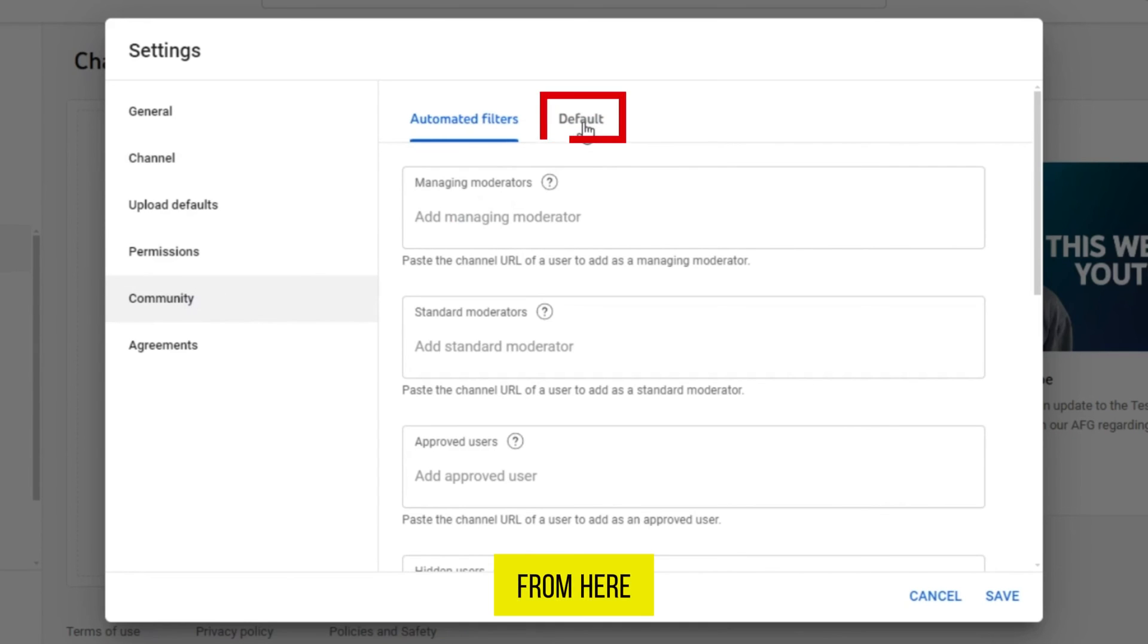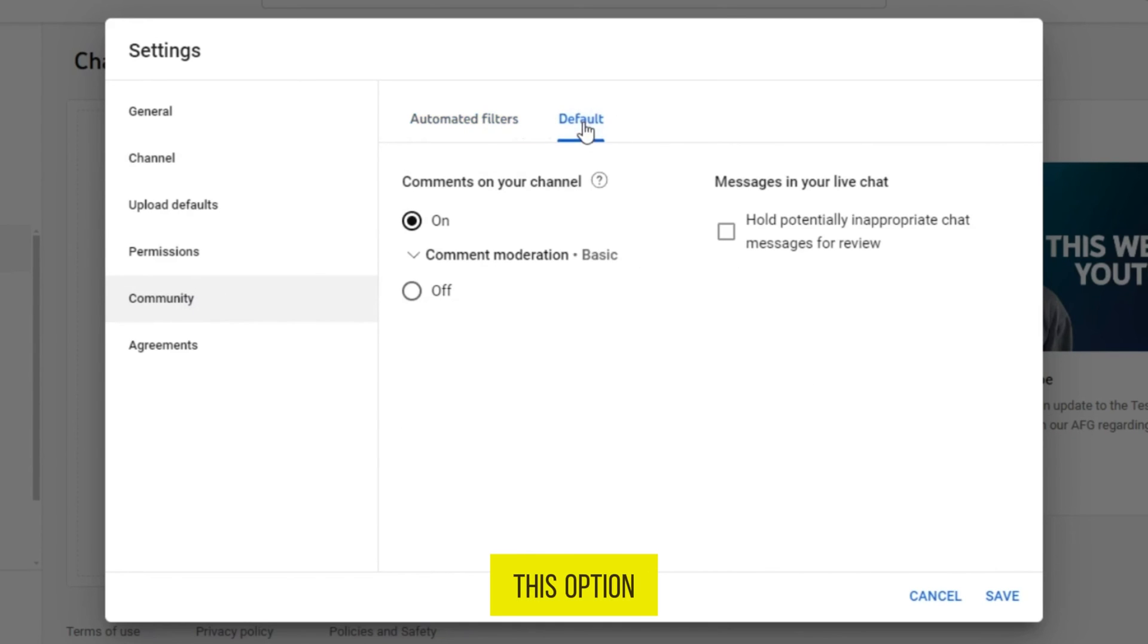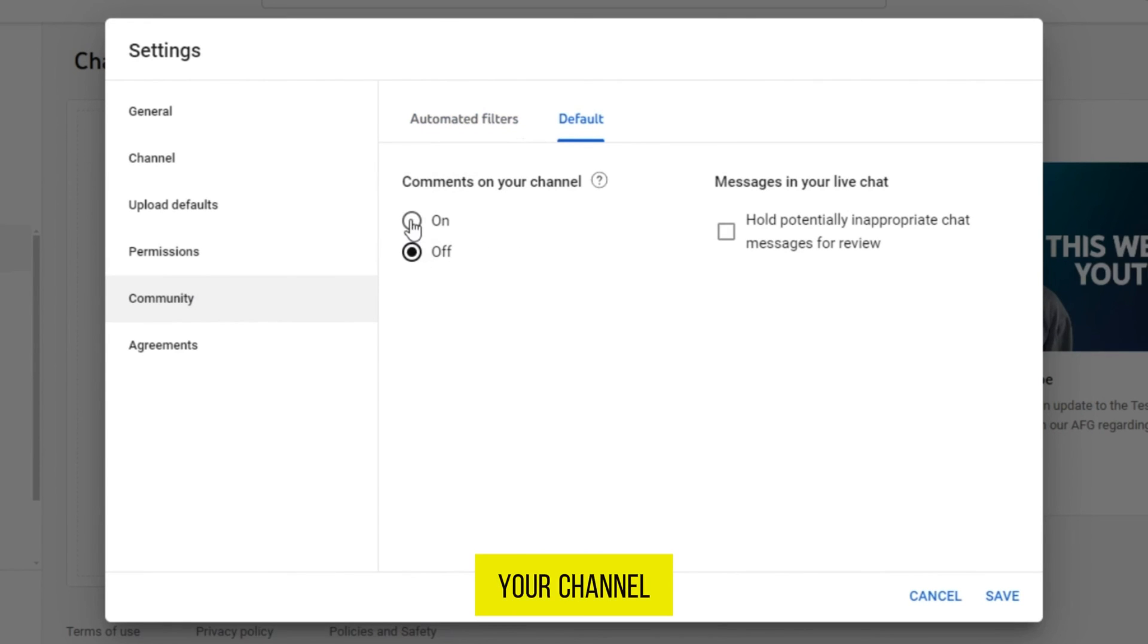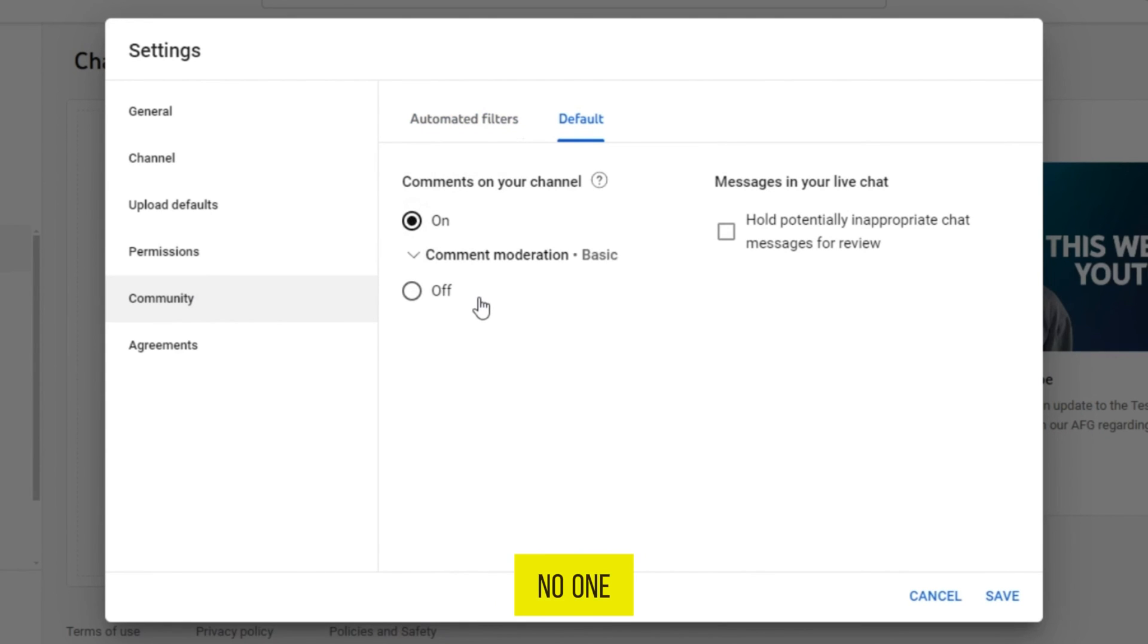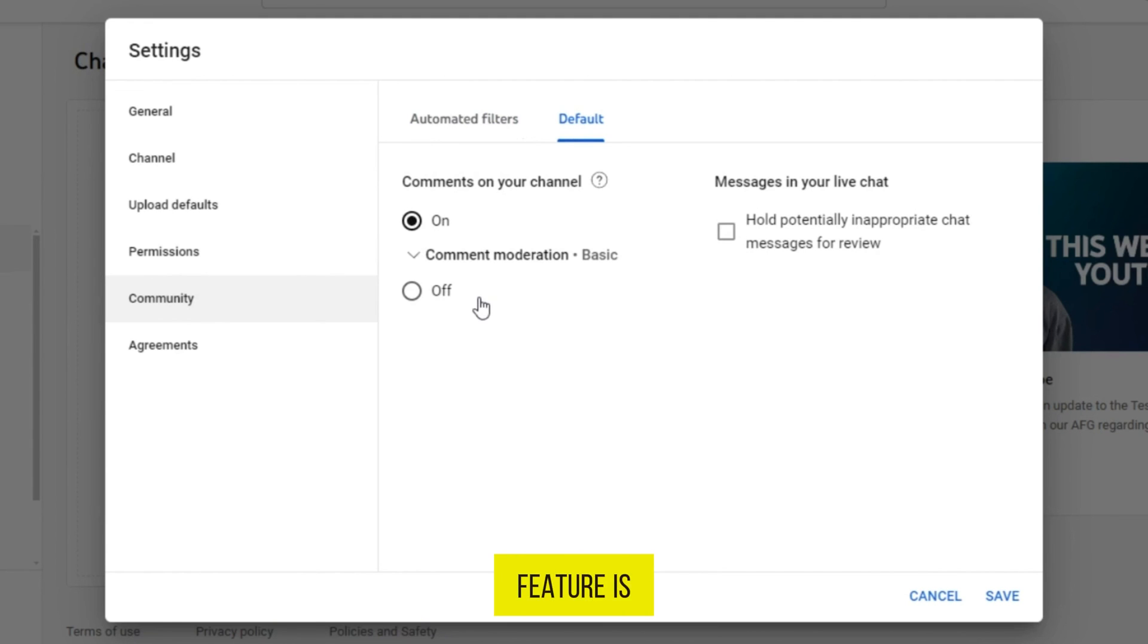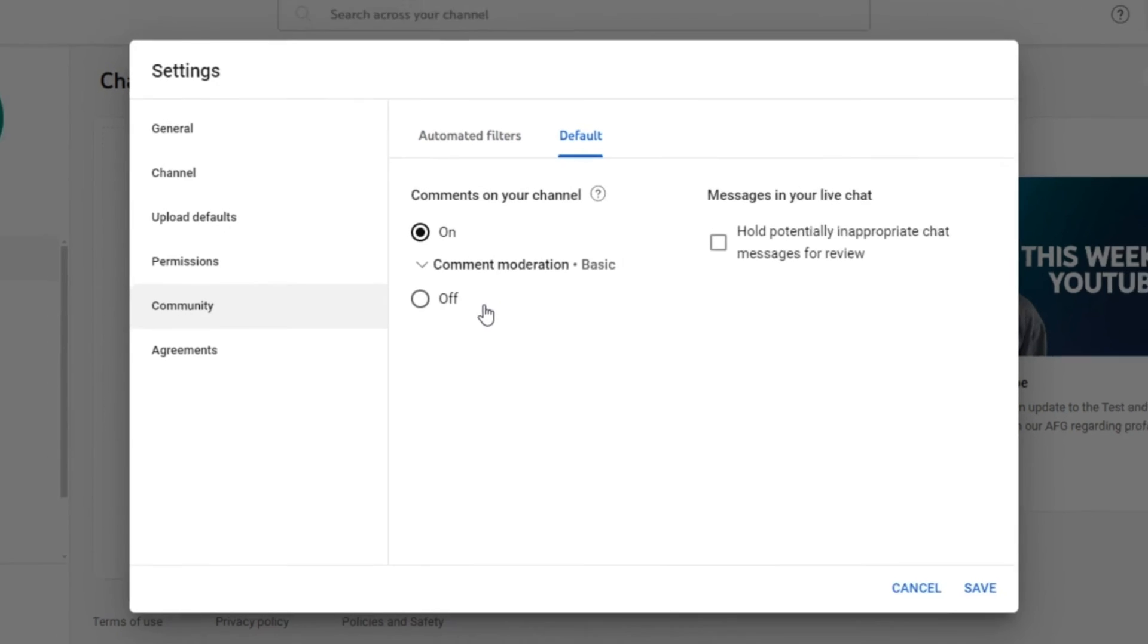From here, tap on this option, default. Here you can see comments on your channel. If this feature is off, then turn it on. No one can comment on your YouTube channel if this feature is off. These are the ways you can turn on comments on YouTube.